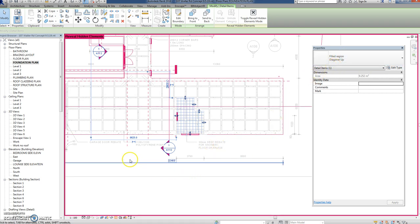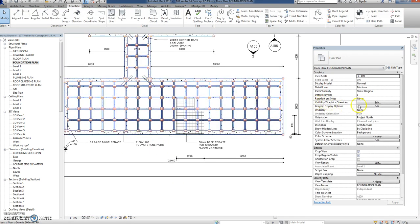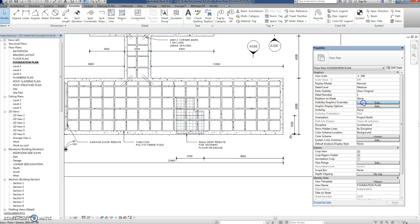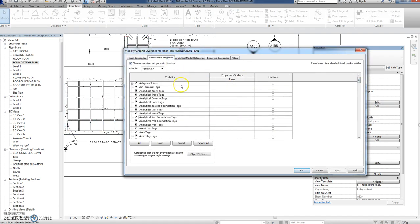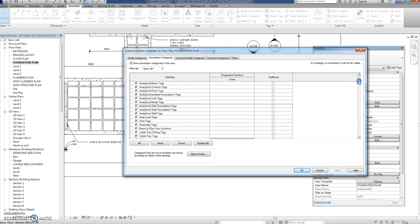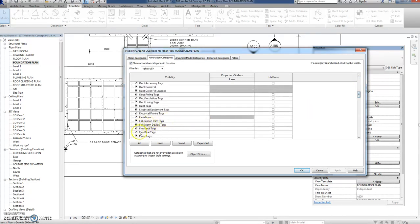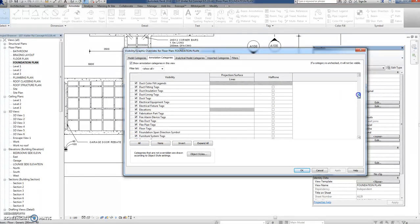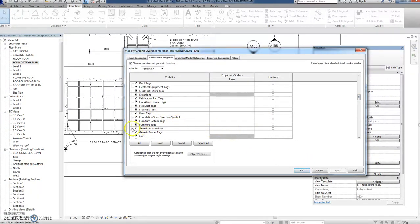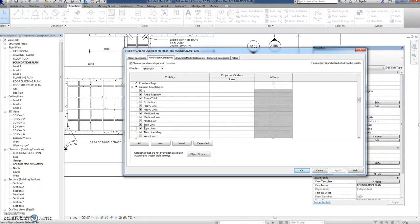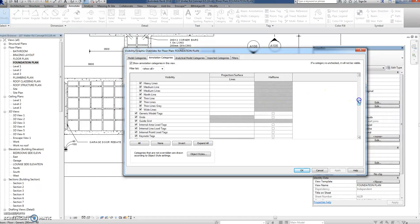You'd think that if you went into the view graphics overrides there'd be a thing here under annotation categories called filled region, but as usual there isn't one. So there's some illogicality as far as I'm concerned. That's illogical. I can't imagine why it doesn't. Generic annotations, well okay, they're all ticked so why wouldn't it show up?